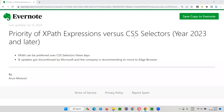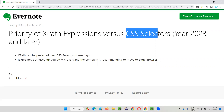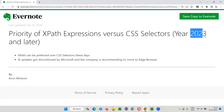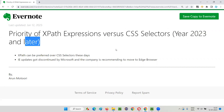Hello all, welcome to this session. In this session I am going to explain the priority of XPath expressions versus CSS selectors. These days, that is from the year 2023 and later onwards, when you are watching this video, the priority of XPath expressions and CSS selectors have changed.